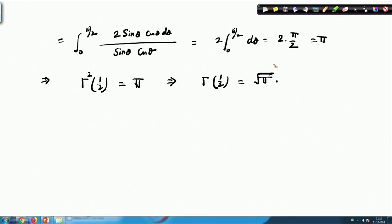So the value of Γ(1/2) = √π. This is a very important result in the gamma function, and we often require the value of Γ(1/2) when calculating various types of integrals or formulas.